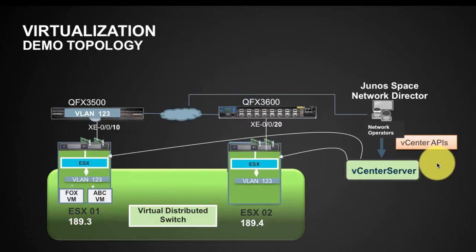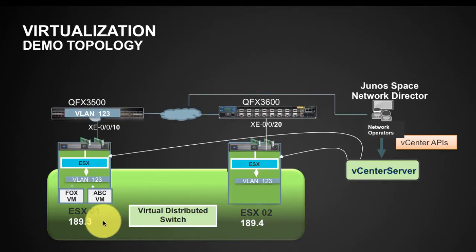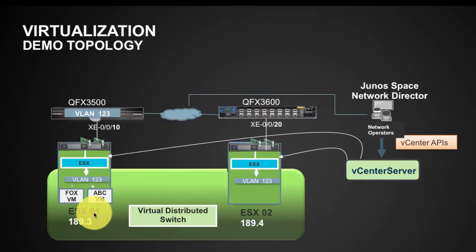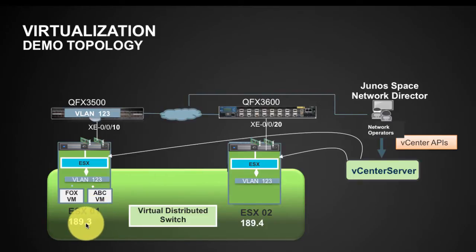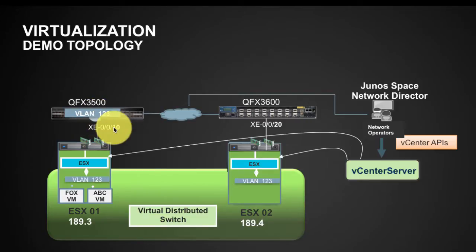As shown in the demo topology, we are using VMware vCenter APIs to talk to vCenter server. And then, as shown here, we have two ESX hosts: ESX 01 with IP address ending 189.3 connected to QFX 3500 on port 10.